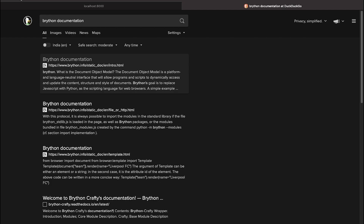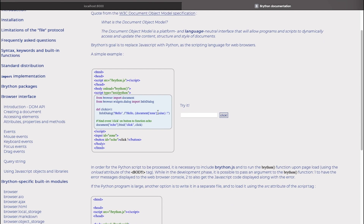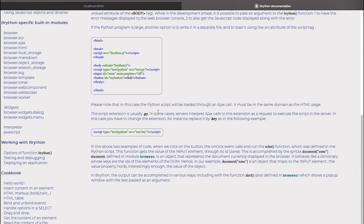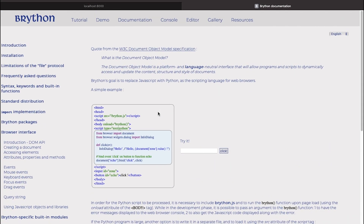In order to know more about Brython, you can search for Brython documentation. Click the first link and you will find the complete tutorial on Brython, how to use it, and some easy-to-use code snippets that you can copy and paste.